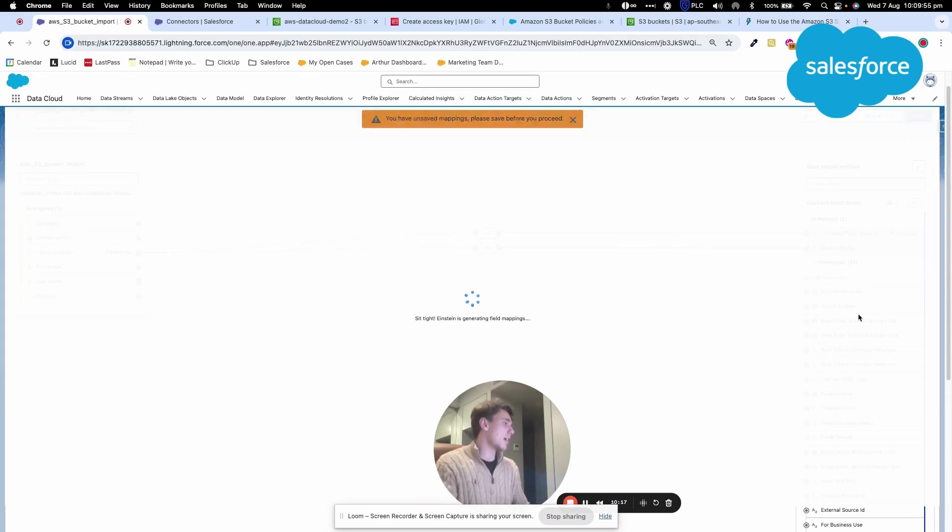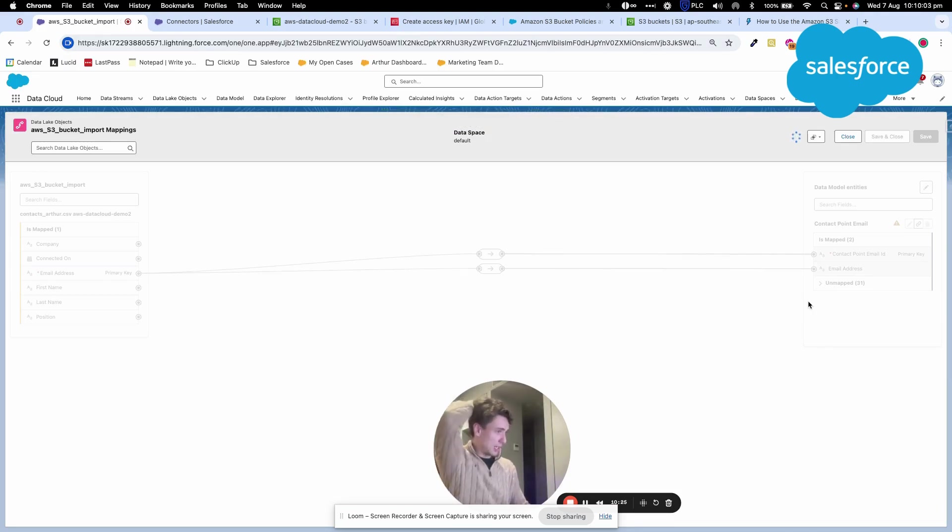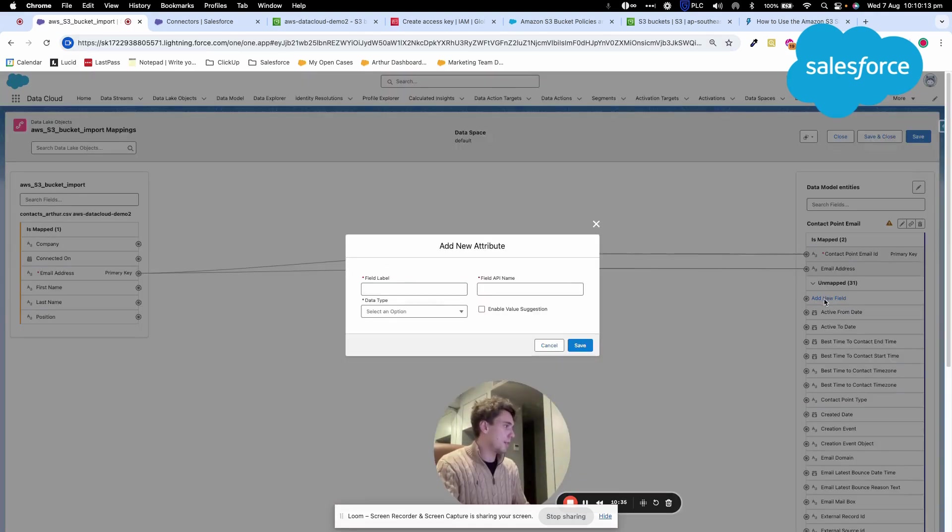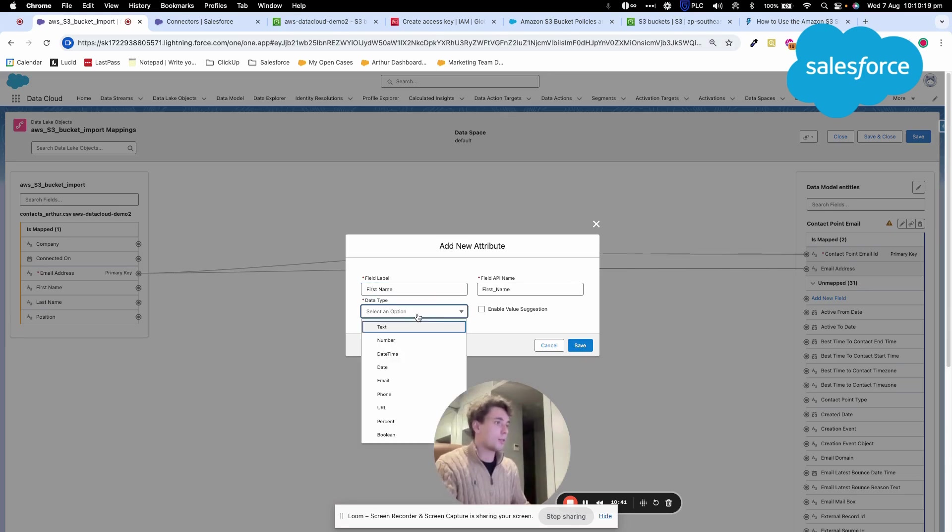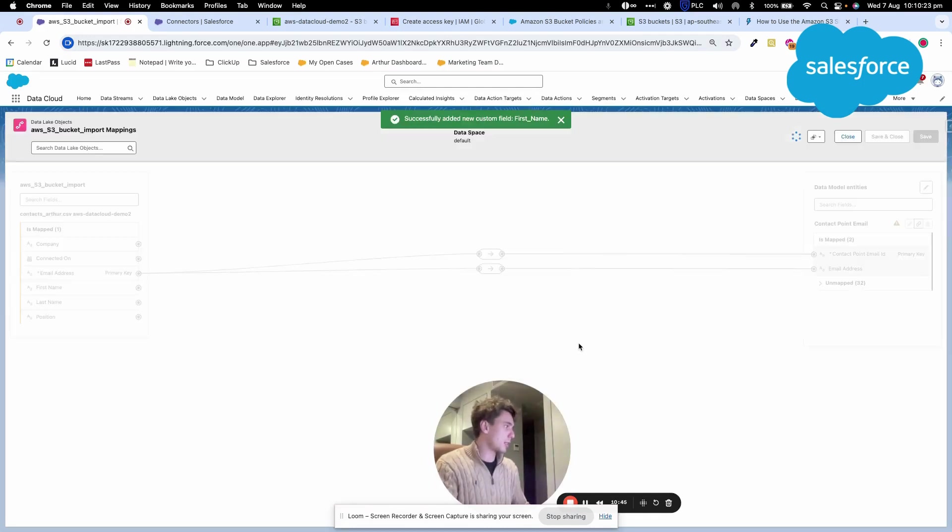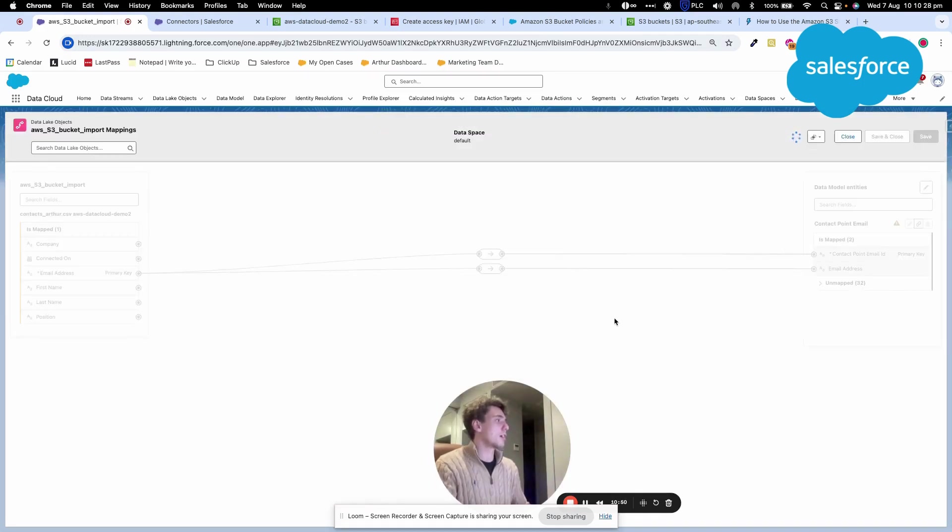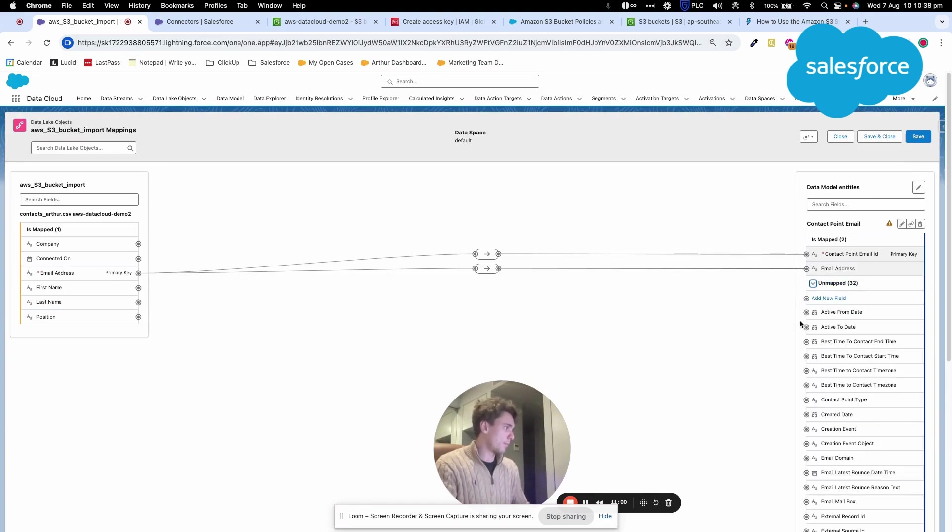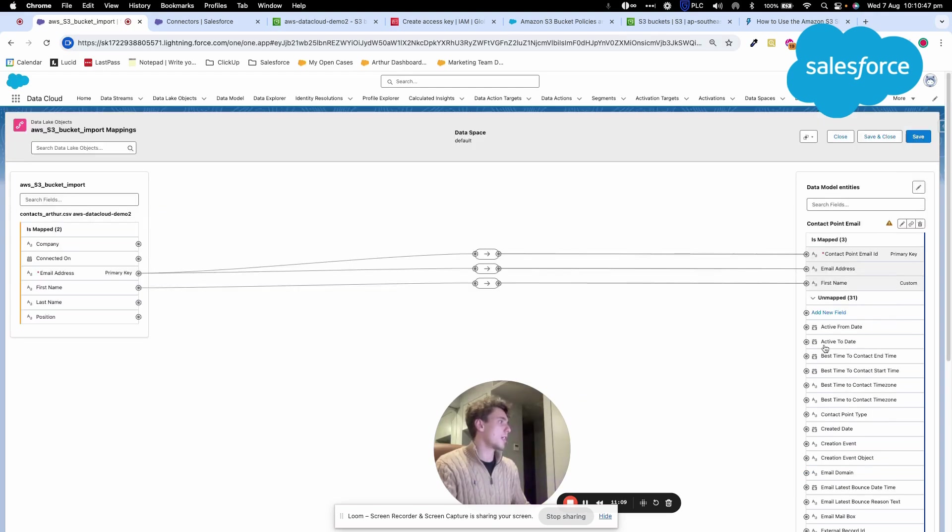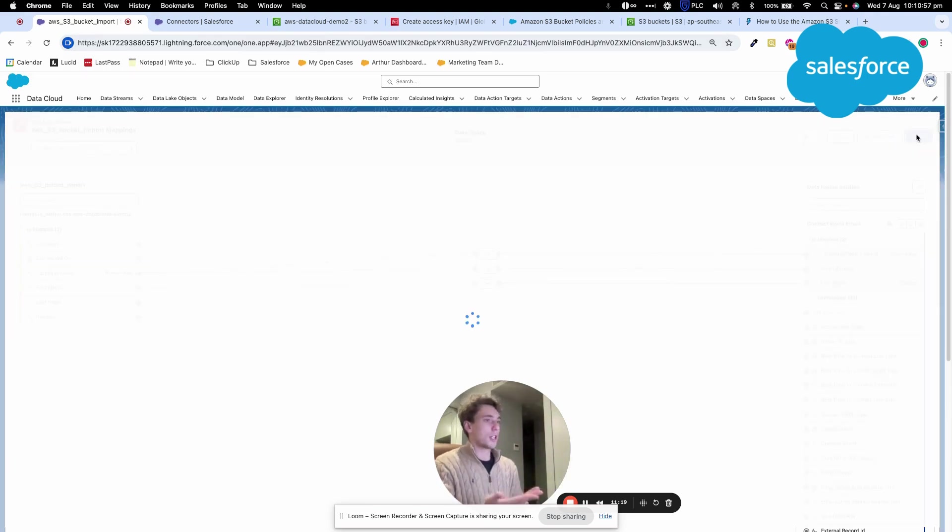I'll create a new field called first name to show how we can map CSV data to a data model object. I've created a new field in my contact point email data model object. I click first name here - this is from the CSV file in S3. And this is a data model object that's part of my Customer 360 data model in Data Cloud. I can save that.